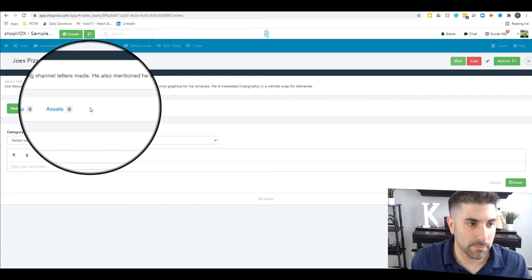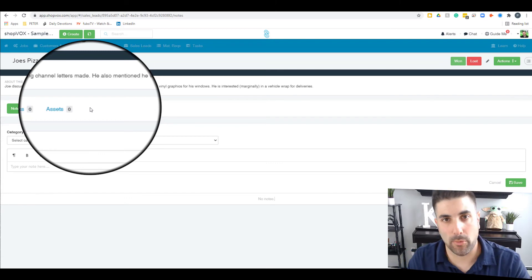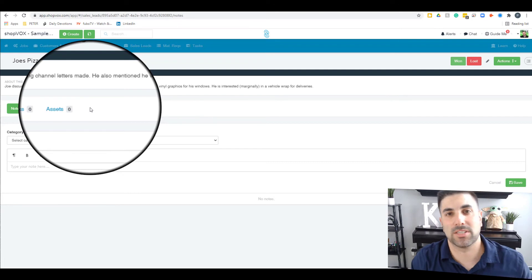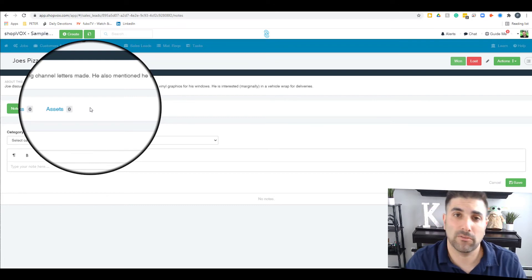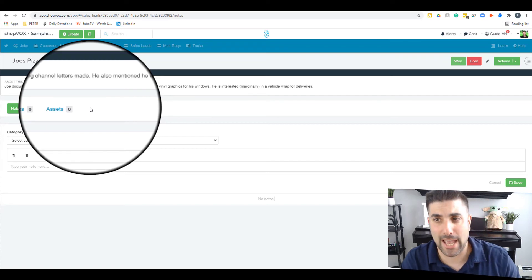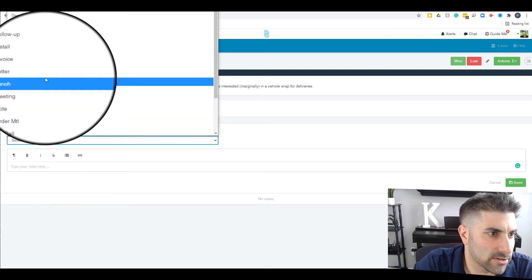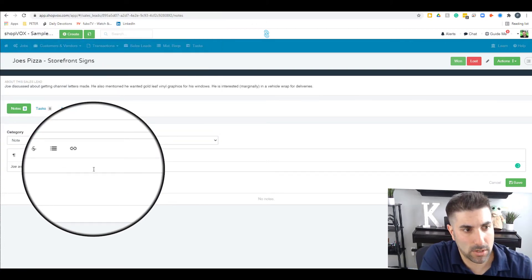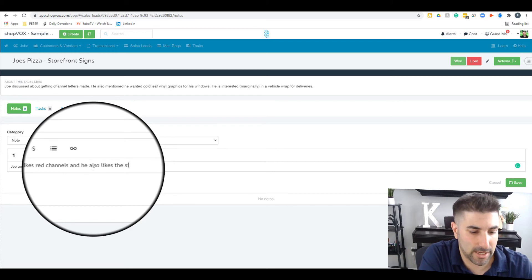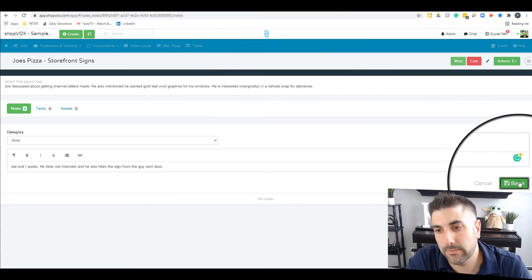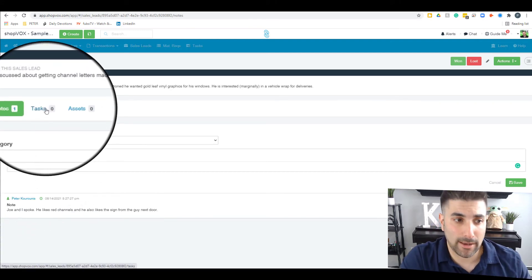Tasks are typically the next step in your pipeline — draw up a mock-up, do a survey, visit the location, get permit documents in order. You'll want to assign those tasks. Notes are also always good in any CRM, and Shotbox is no different. Let's add a note: Joe and I spoke — he likes red channel letters and he likes the sign from the guy next door. We hit save and it appears as a note that anybody on the team can read.